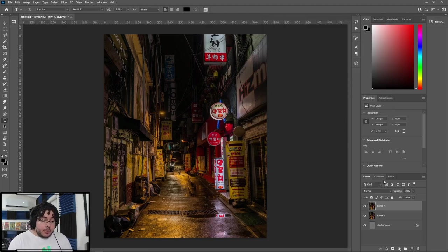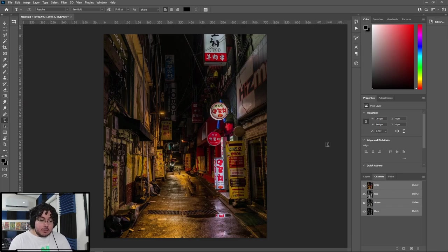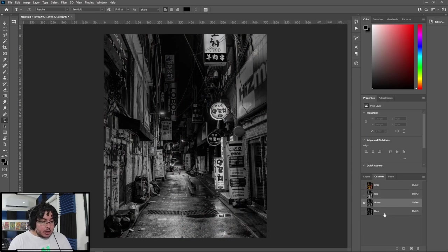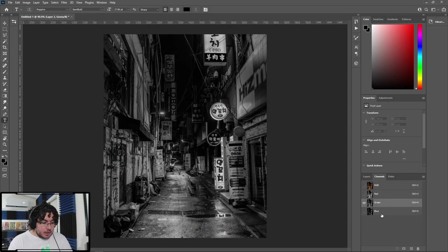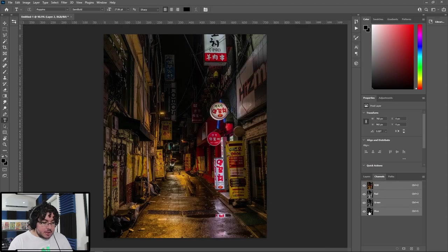Now, the interesting thing about this is that we can actually access each individual channel. If I go here into the channels options of Photoshop, I can go into the red channel, the green channel, and the blue channel. And by combining these three channels, we're going to get this image.